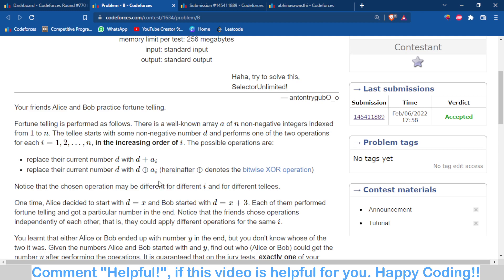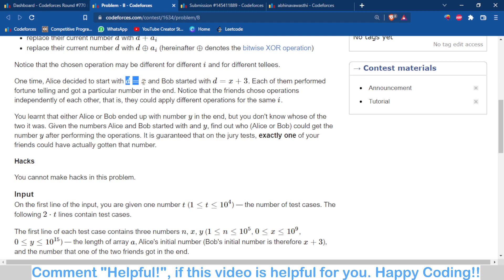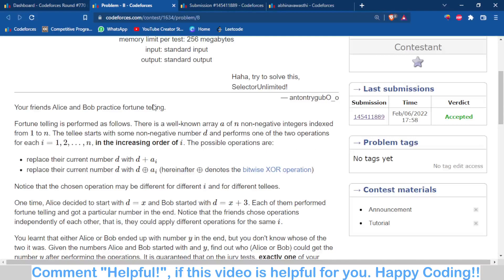By doing these operations you will get a final number, let's say y. There are two persons: Alice, who starts the operation with x, and Bob, who does it with x plus 3. You are given the final number y and the initial number d. You have to check whether those operations were done by Alice or by Bob — meaning was the initial number from Alice's side or Bob's side.